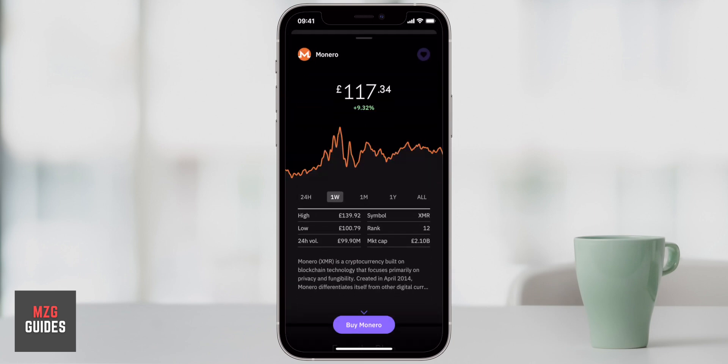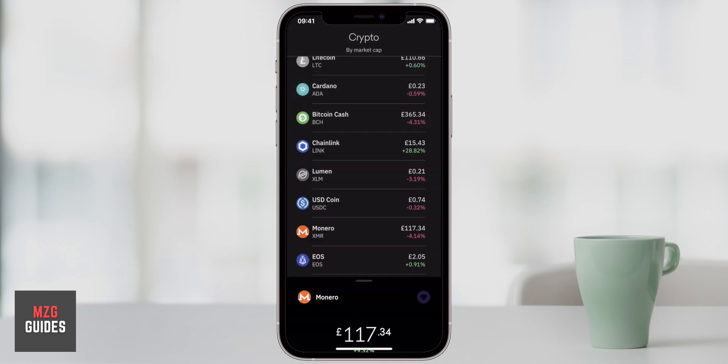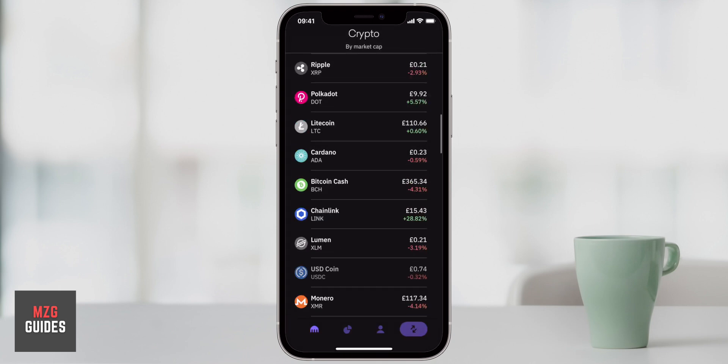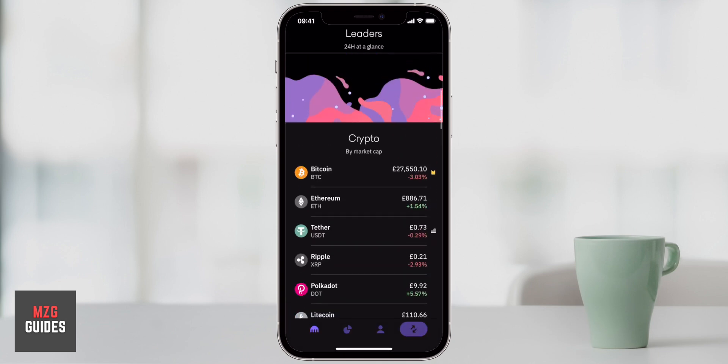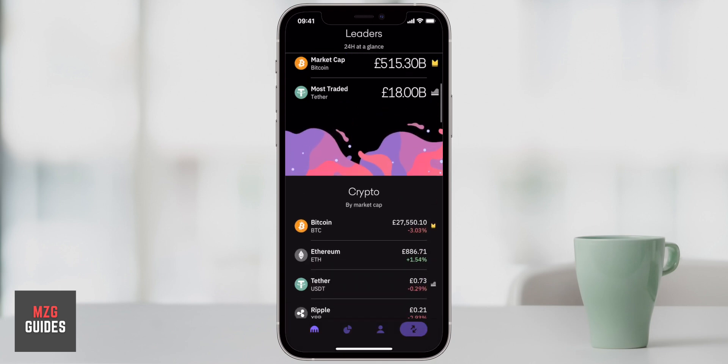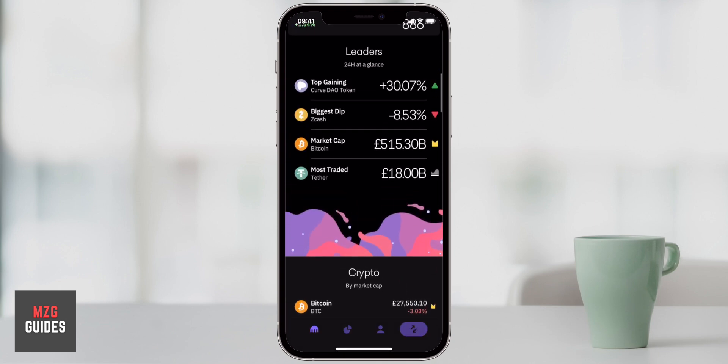You can check the video description for the Kraken Pro tutorial and the Kraken playlist on my channel. Make sure to subscribe for way more crypto content, and I'll see you in the next one.